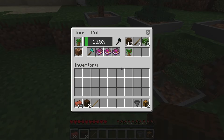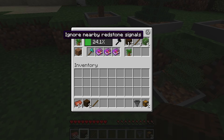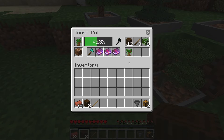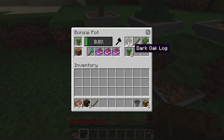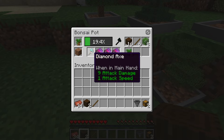But this isn't the case with Bonsai Trees 3, a mod that allows you to simply grow and cut trees automatically with just a single block and axe. Let's go over exactly what this means and how to get started.